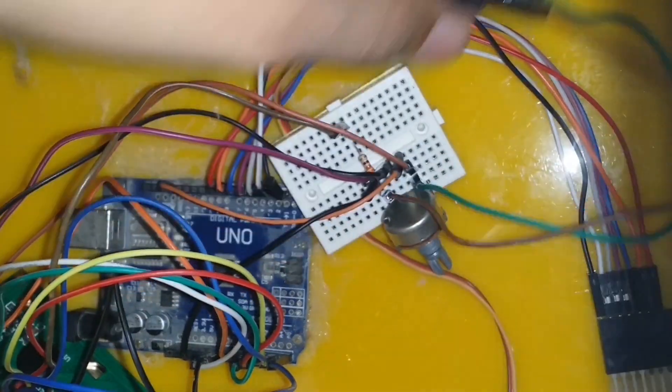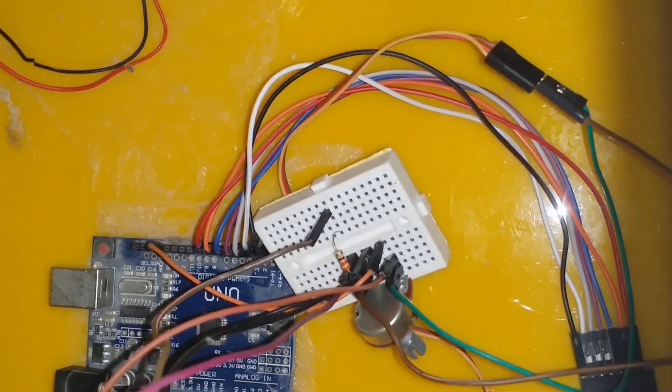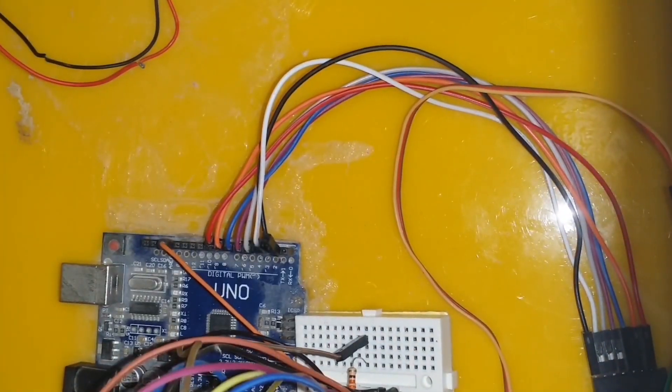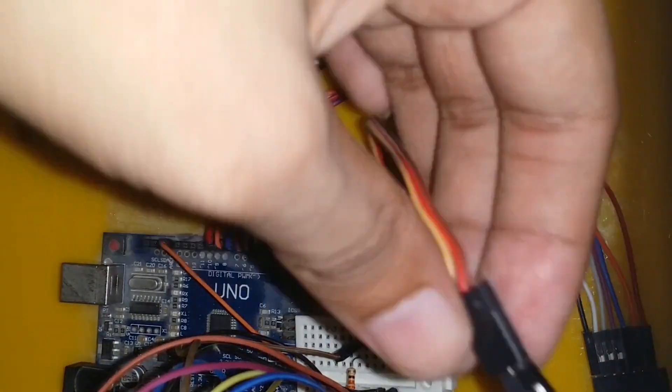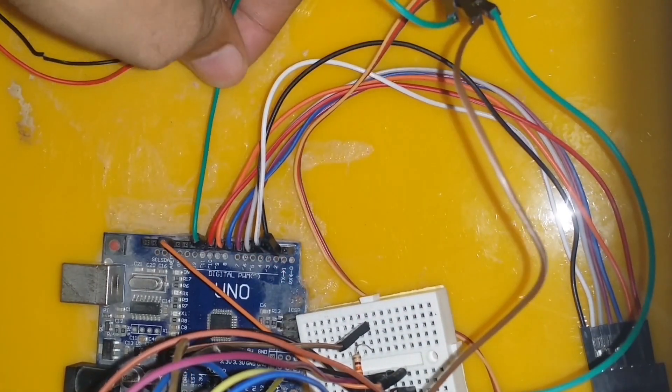Servo motor ground is connected with the ground. Servo motor's positive is connected with the VCC and its signal pin is connected with the D9 pin of the Arduino.